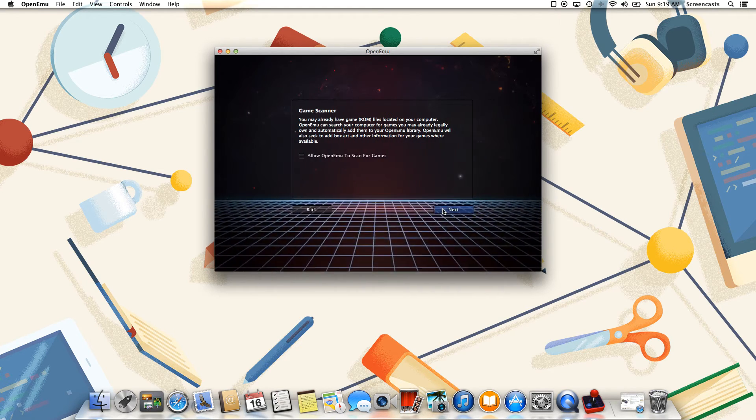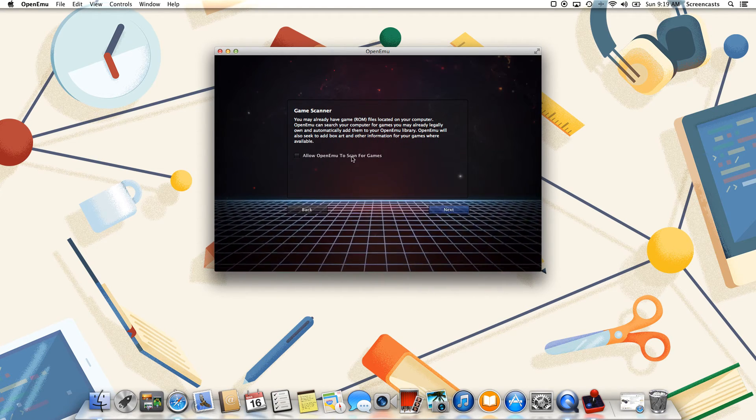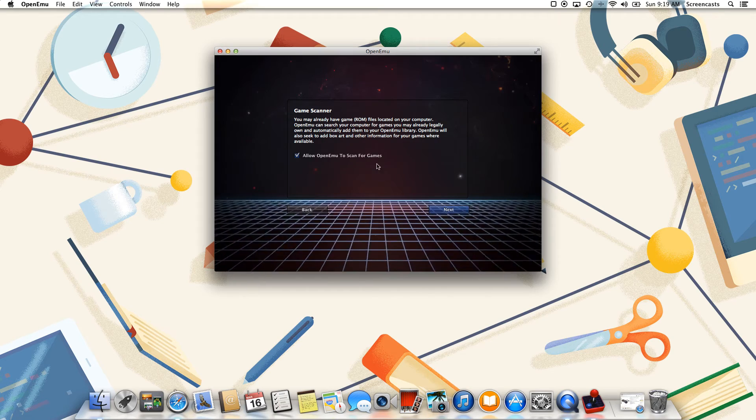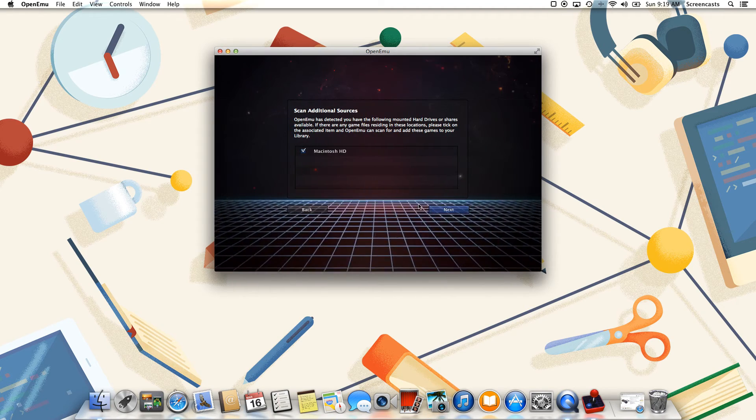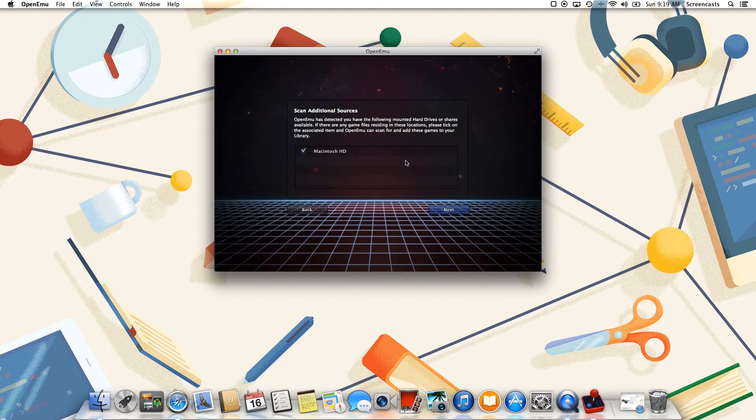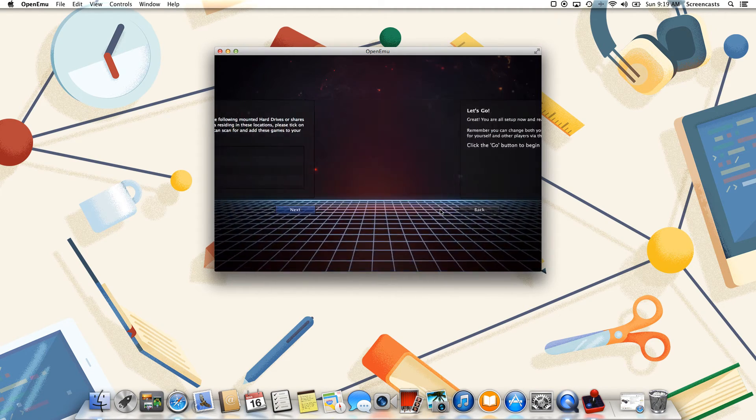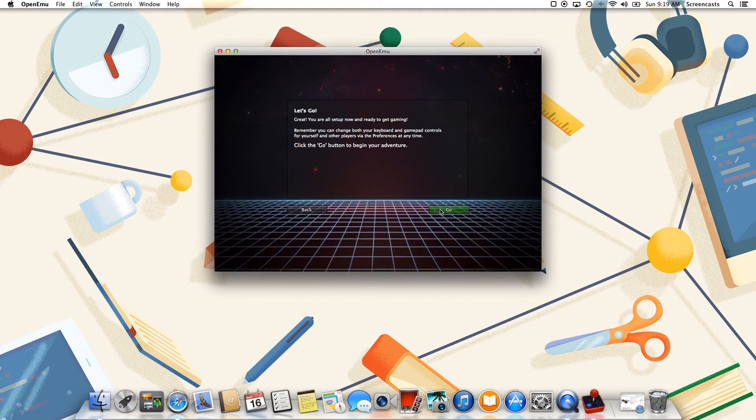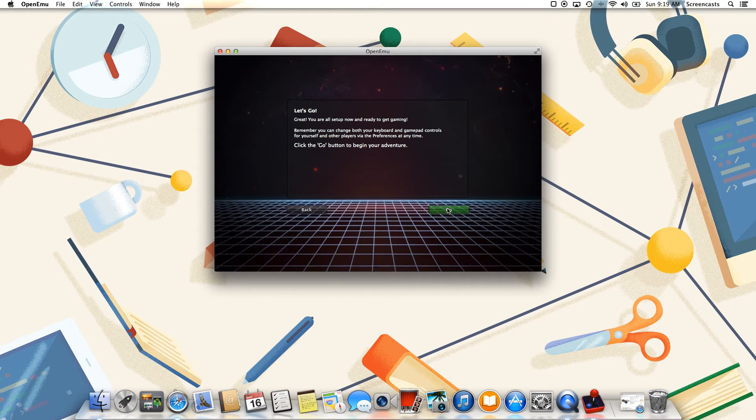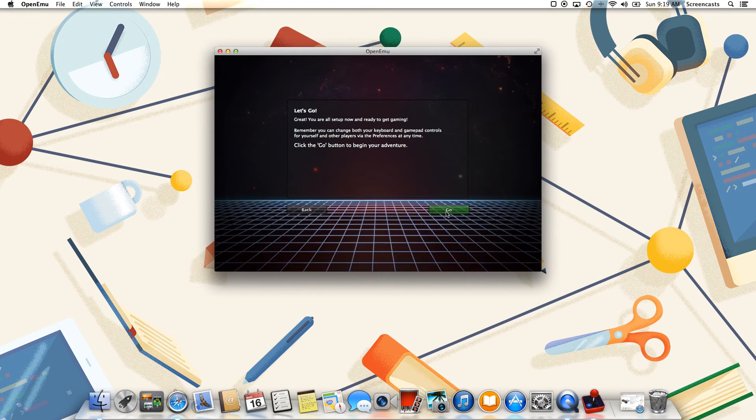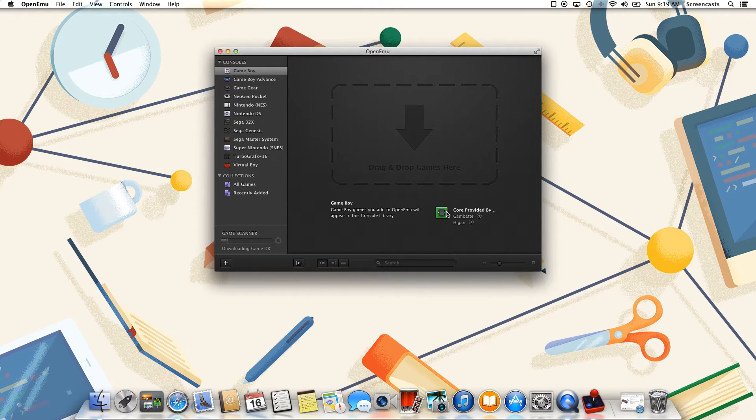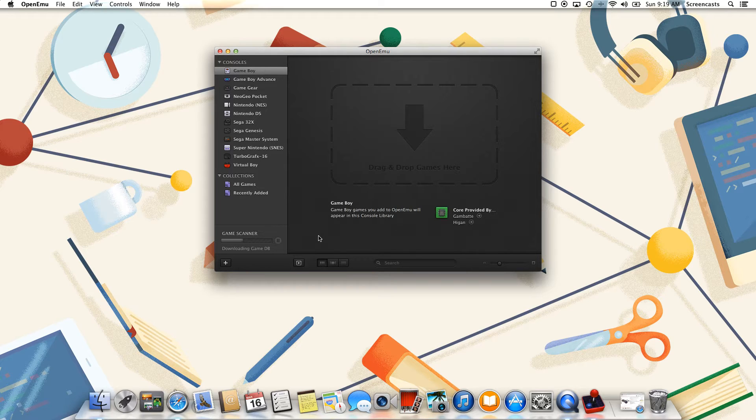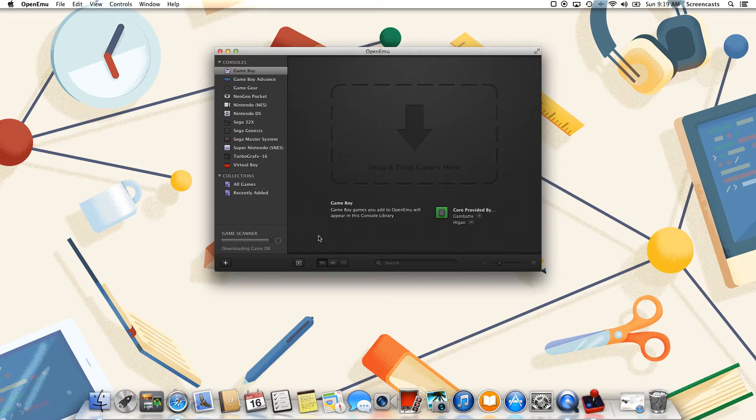Next it'll ask us if we want to scan our system for games. This will find those homebrew games that we just downloaded. Once we're ready to go, the process has begun, and this can take anywhere from a couple seconds to around 30 minutes, depending on the speed of your Mac and the speed of your internet connection.